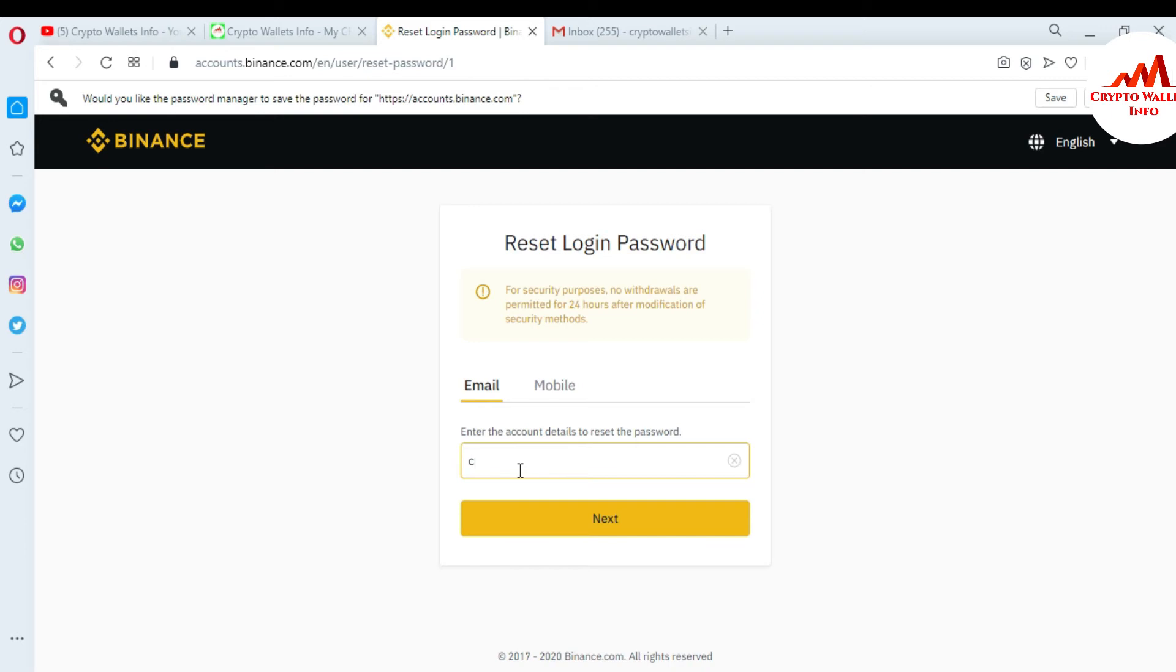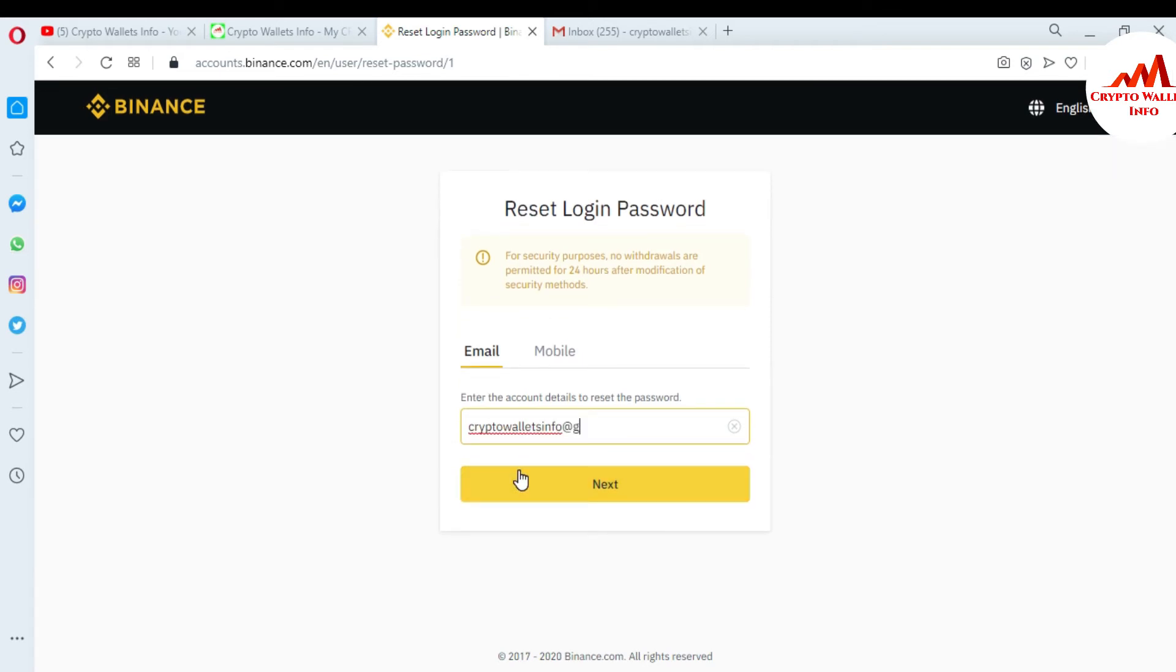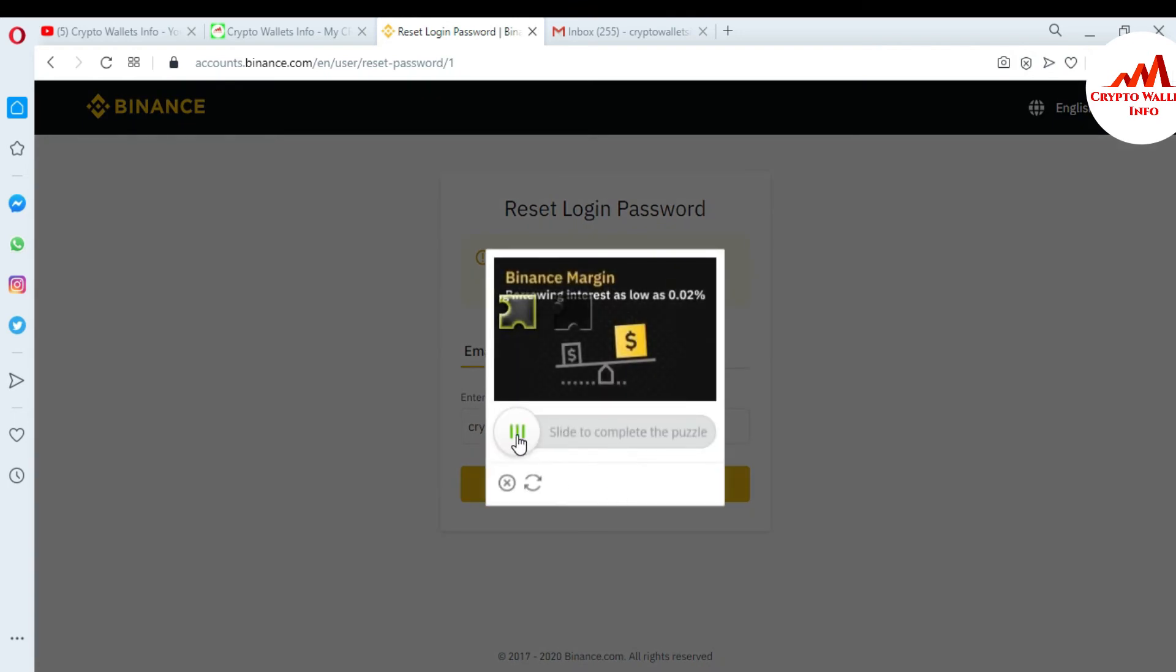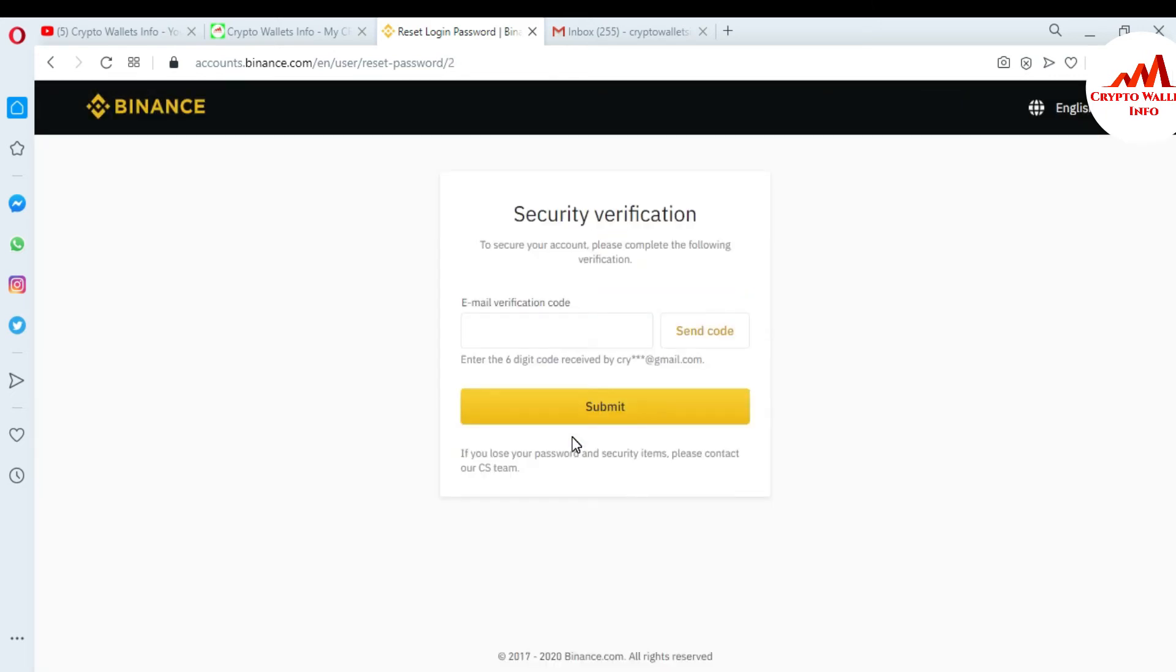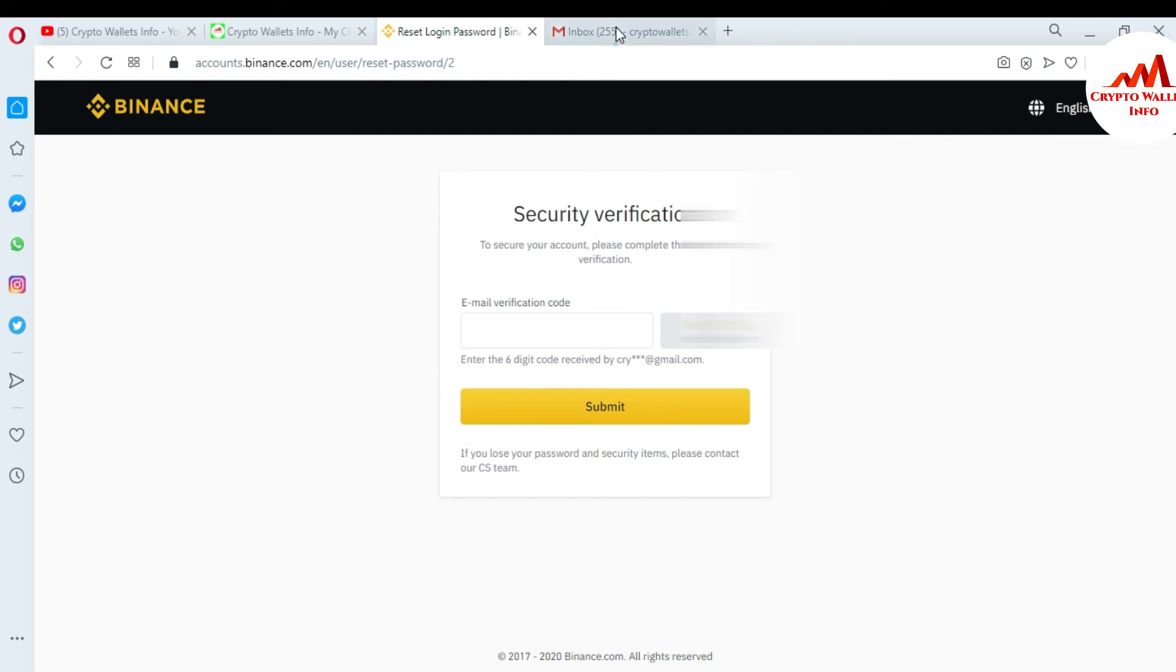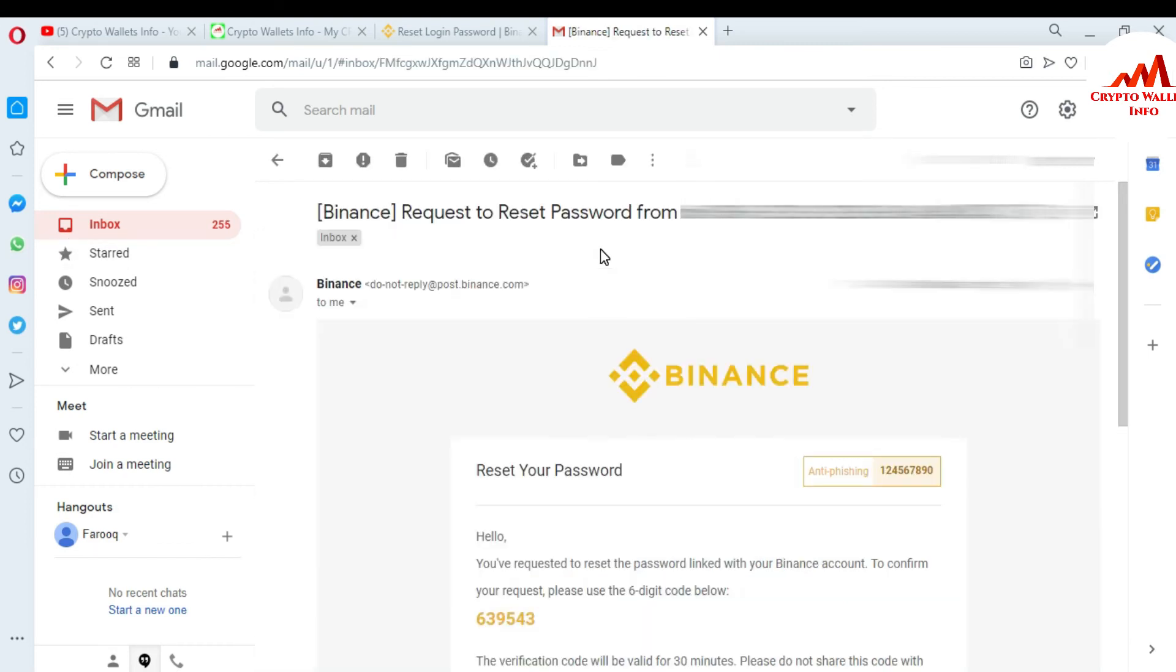I'm entering my email address and clicking next to verify. You'll receive an email verification code in your email address. I'm going to open my Gmail. You can see here 'Binance Request Password.' This is the code I received from the Binance website. Just copy